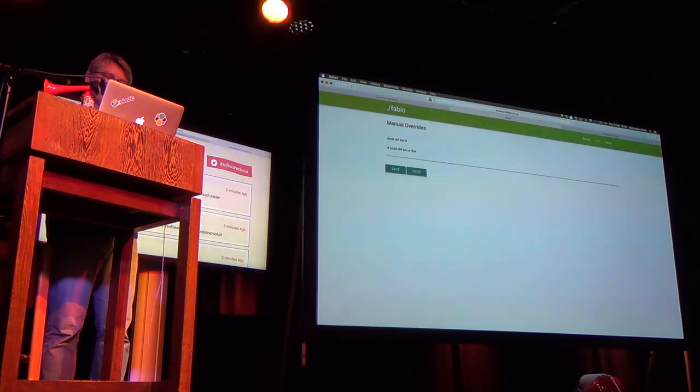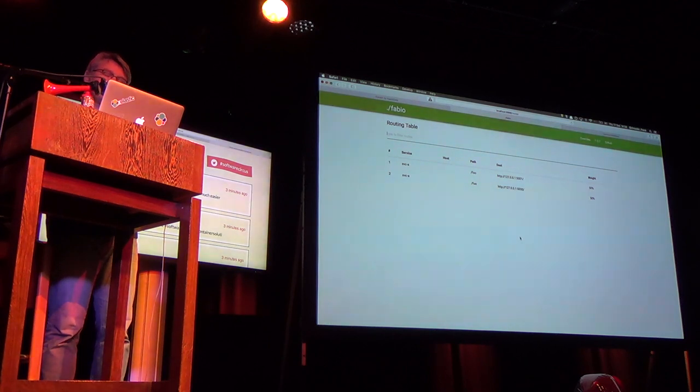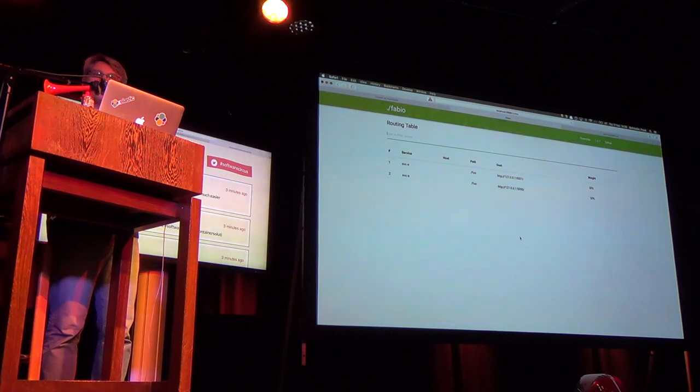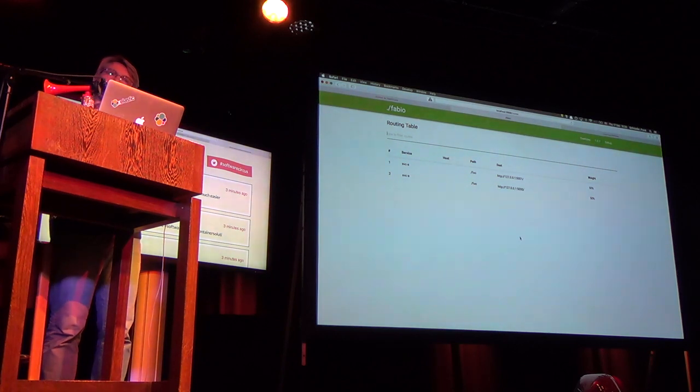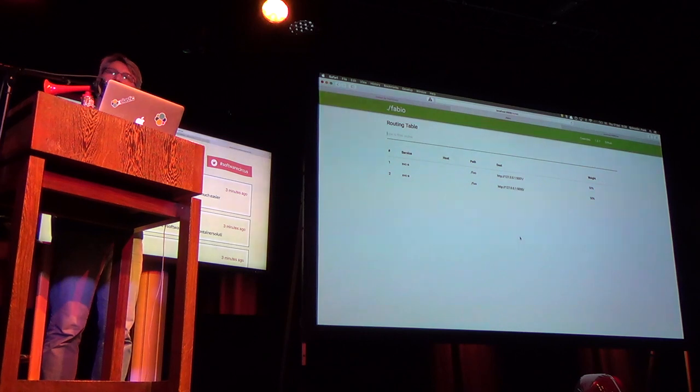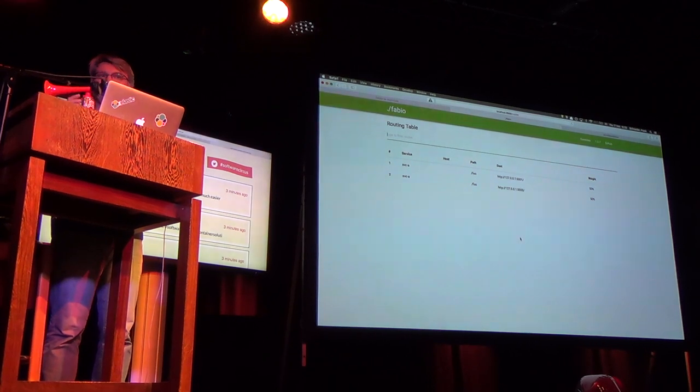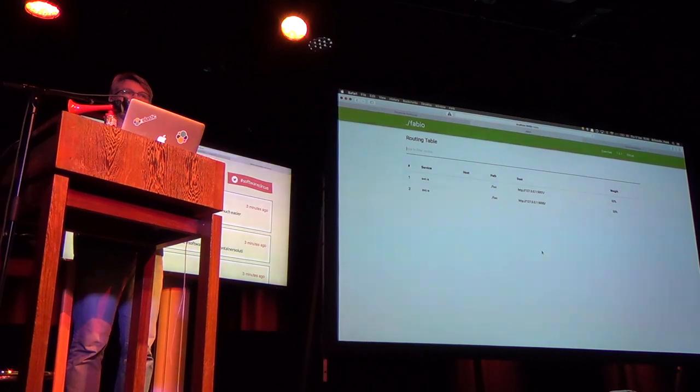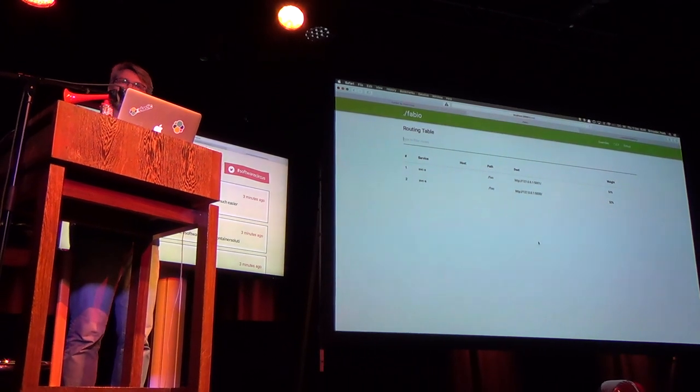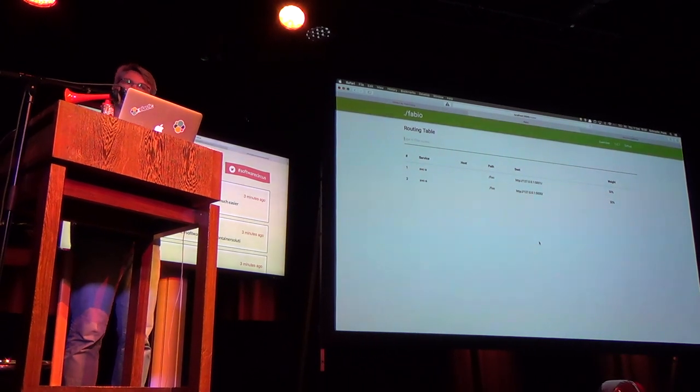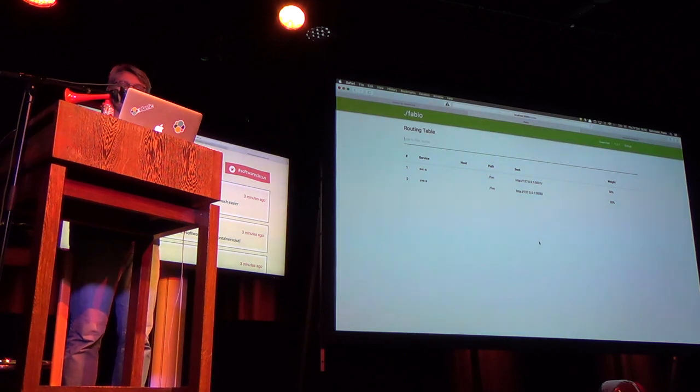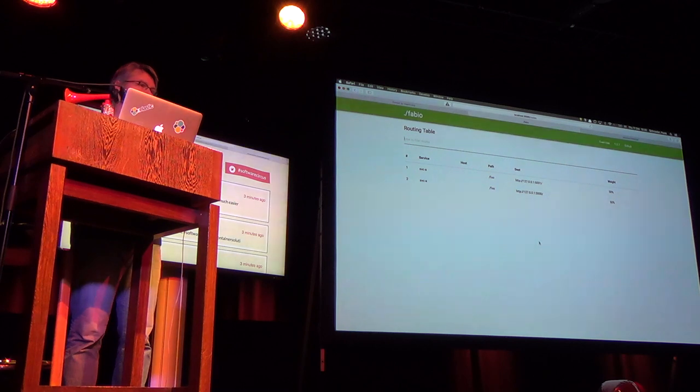So if I now determine well service B that was actually a mistake that shouldn't be there I can just add a manual overwrite save it and the route is gone. So what you need to understand is that because this overwrite is stored in Consul all Fabio instances because it needs to be highly available all Fabio instances will pick this up immediately. So we have six instances running next to each other at Marktplatz. We have like eight or ten instances running next to each other so you make one config change and it's changed on all instances right away.